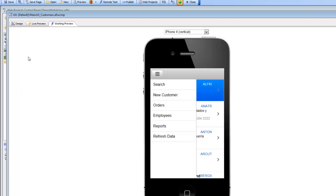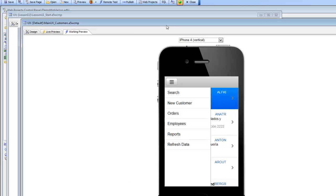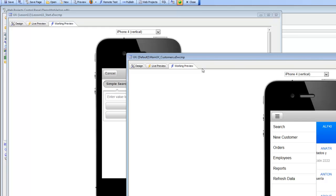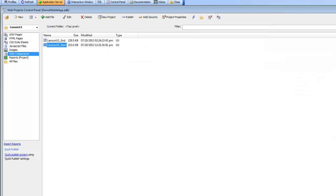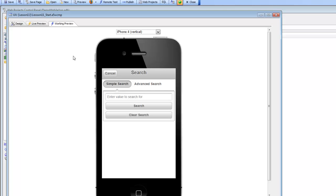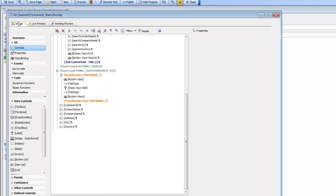So let's go back now to our component, where we left it off at the end of Lesson 10. And if you don't have that component available, you can switch to Lesson 11 and then go to the Lesson 11 start component. So we'll open up the component now, the Lesson 11 start.